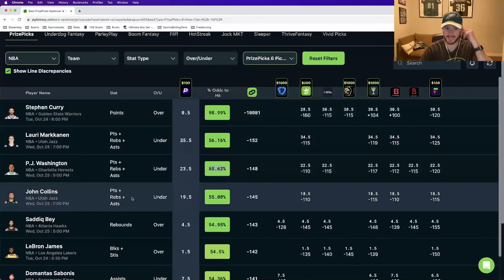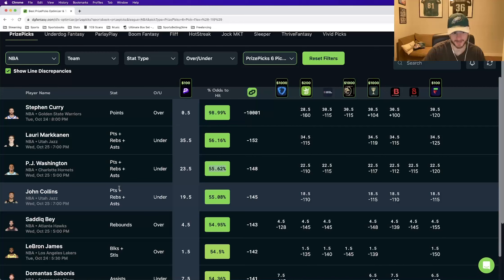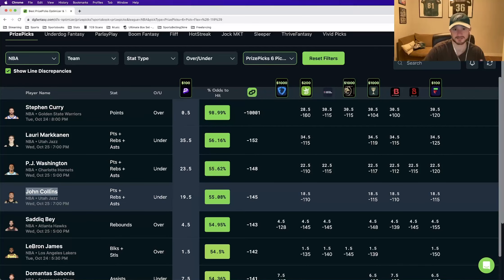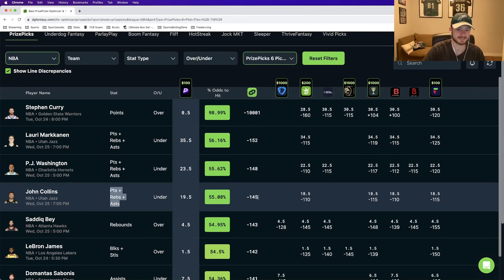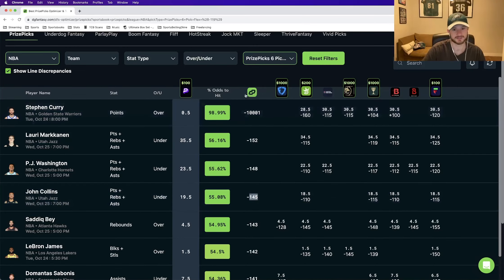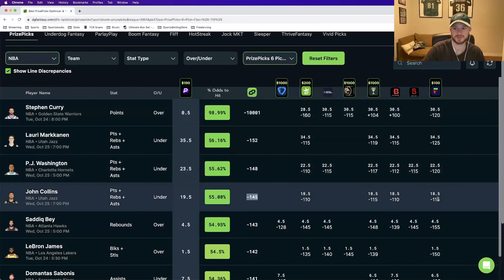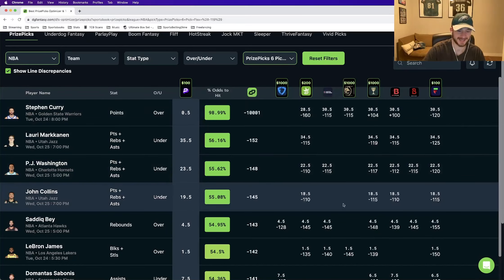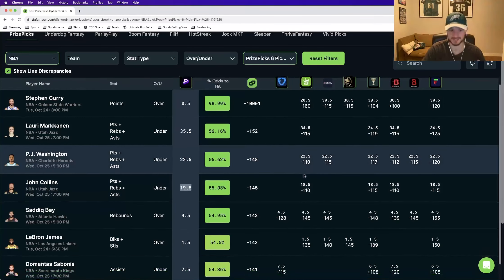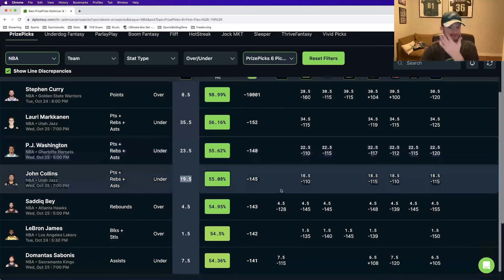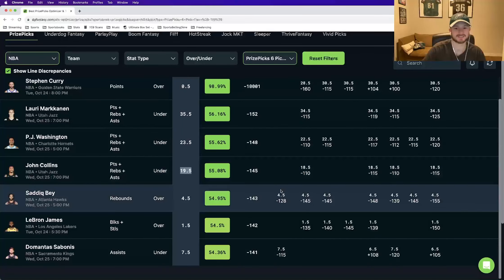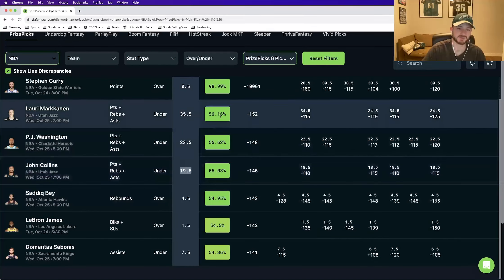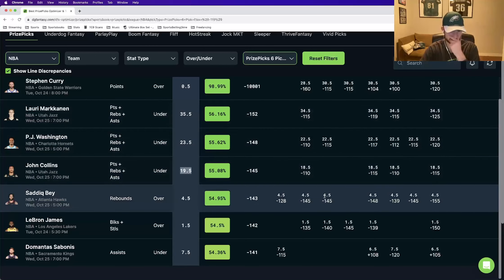Next play is for the same logic as the first two. So I won't spend too much time on it. John Collins, and this is our third leg, under 19.5 points, rebounds, assists. The DGF perfect line at minus 145. Roughly a 55% win percentage. Every other book has it at 18.5. We're taking the under 19.5, one stat higher, positive EV. Now these next three are not the example necessarily of a different line between prize picks and the other sports books. It's just the difference in terms of the odds themselves.